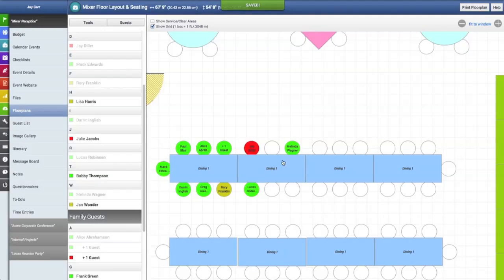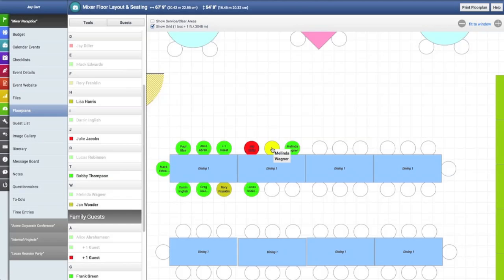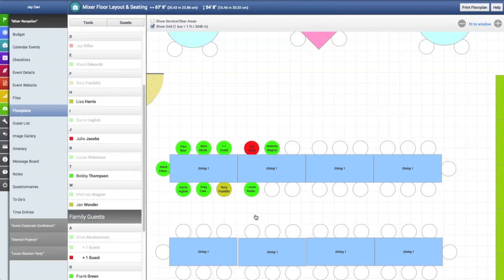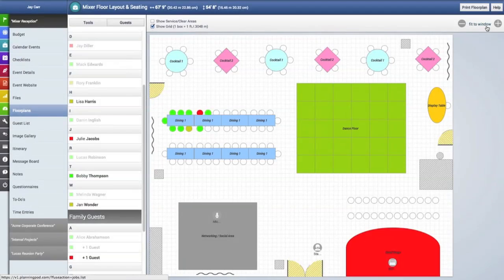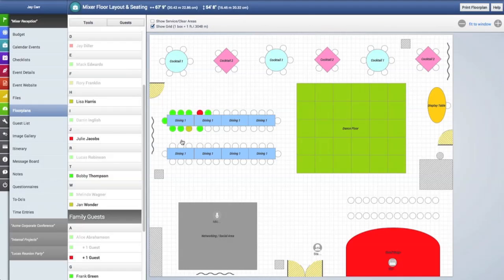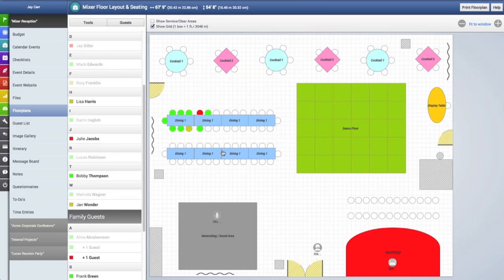That's how you can create a seating arrangement with one of your event guest lists inside of a floor plan. Thanks for watching this video, and make sure you watch some of our other videos on the floor plan tool about how to place and arrange tables, chairs, and other floor plan elements.